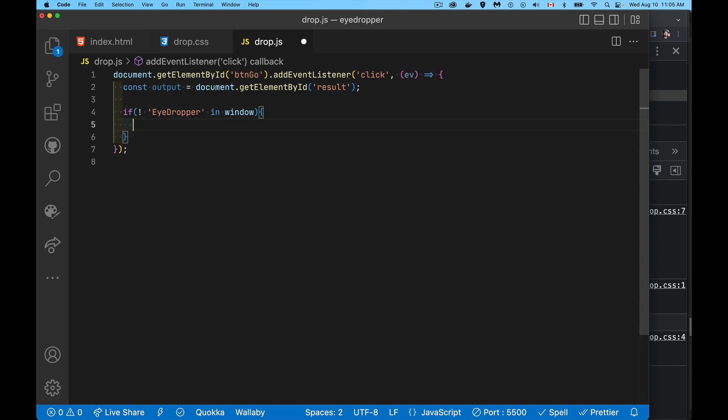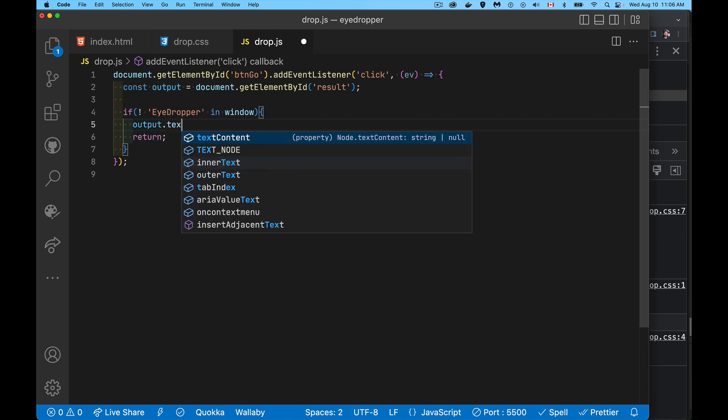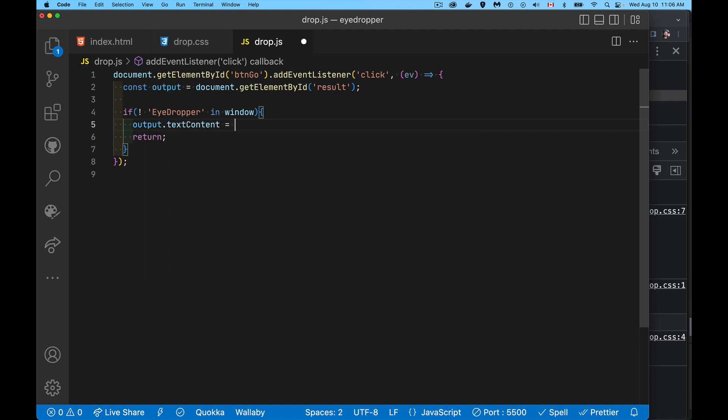If we have that, if EyeDropper is in window, we've got this thing. If not, then we're going to exit our function, but I'm going to write something inside that output window to say sorry you don't support it, just to make sure we have something there. So output.textContent.